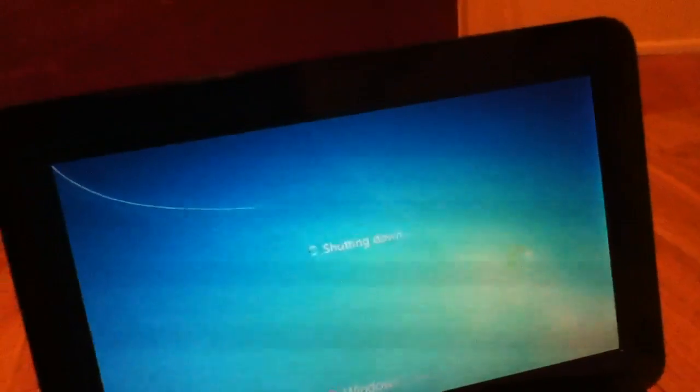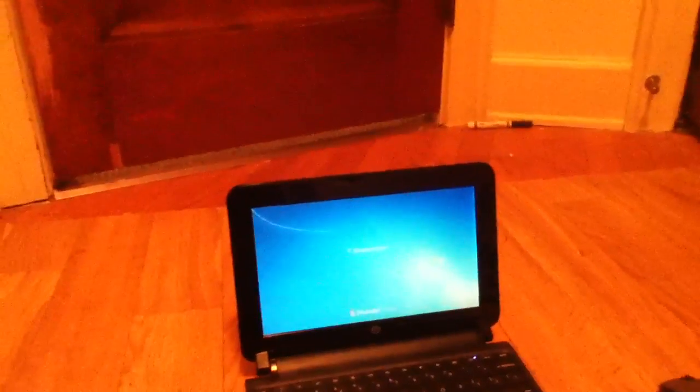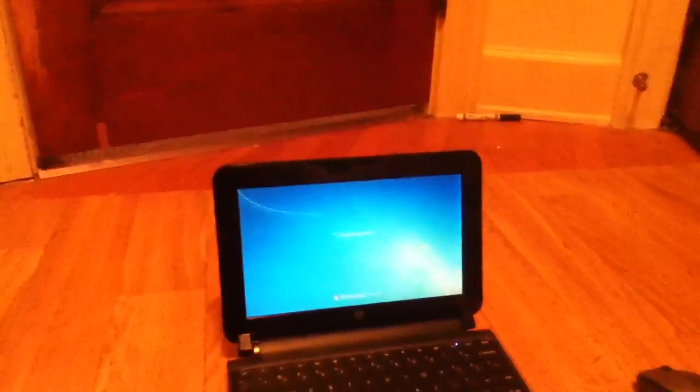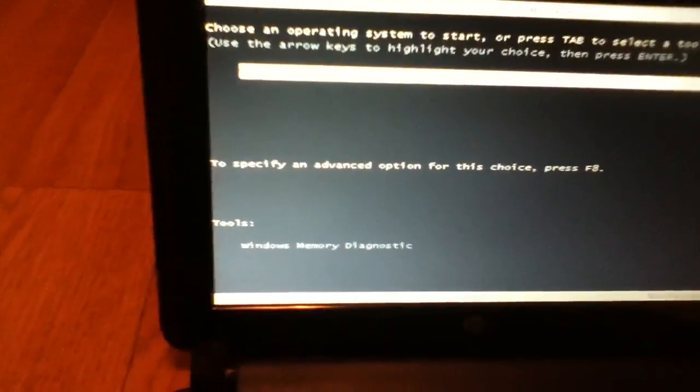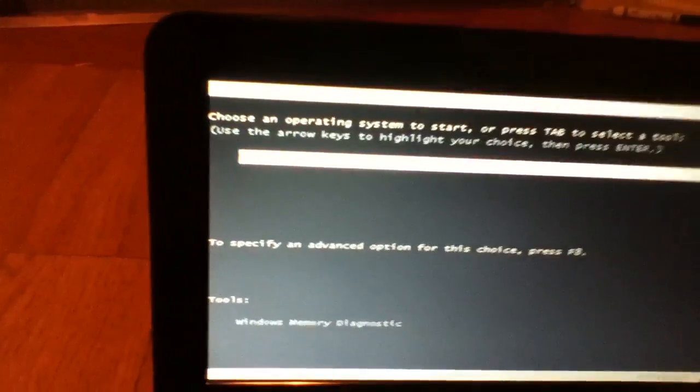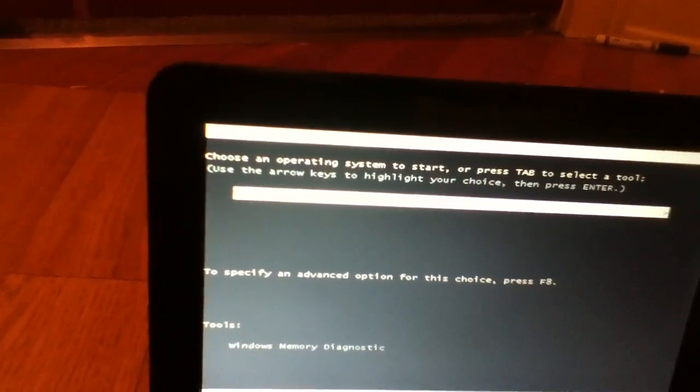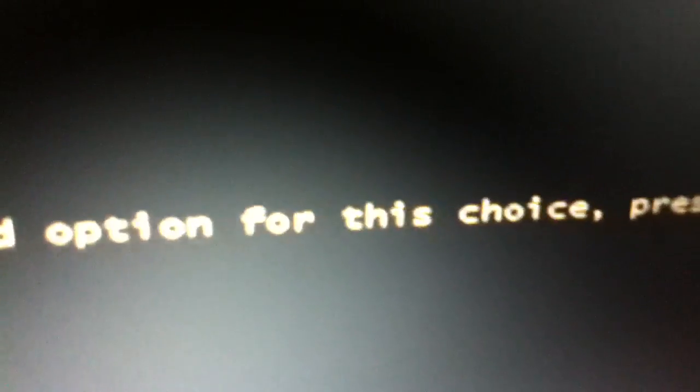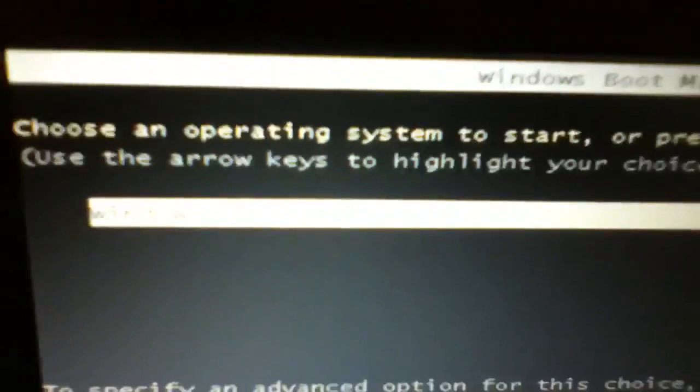This will pretty much just, it's kind of like, I'm not really familiar with Macs, but from what it sounds like, it's kind of like a Time Machine. It'll undo everything to a certain date. And you can also from this menu reinstall. It's going to just say choose an operating system to start. Press tab to select a tool, use the arrow keys to select an advanced option. For this choice, press F8. So because we only see Windows 7 there, we're just going to end up pressing F8.